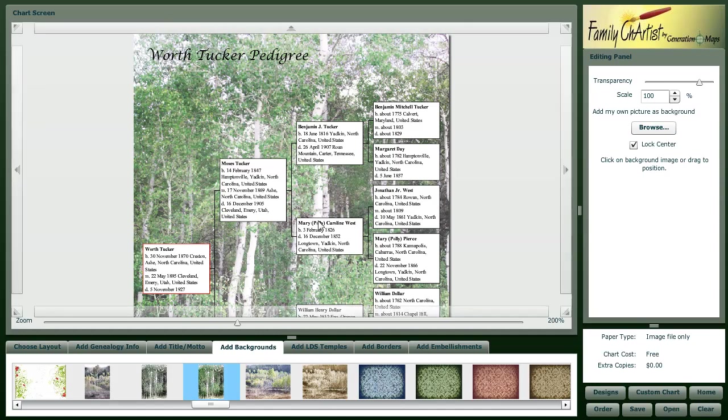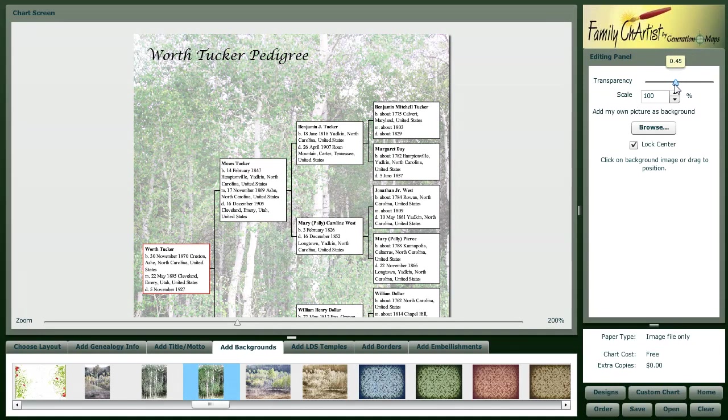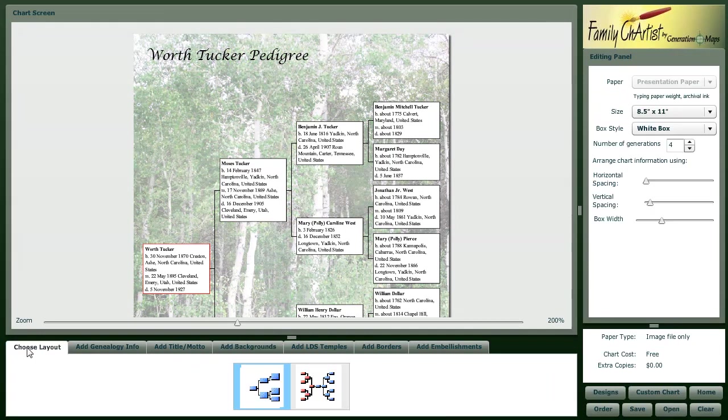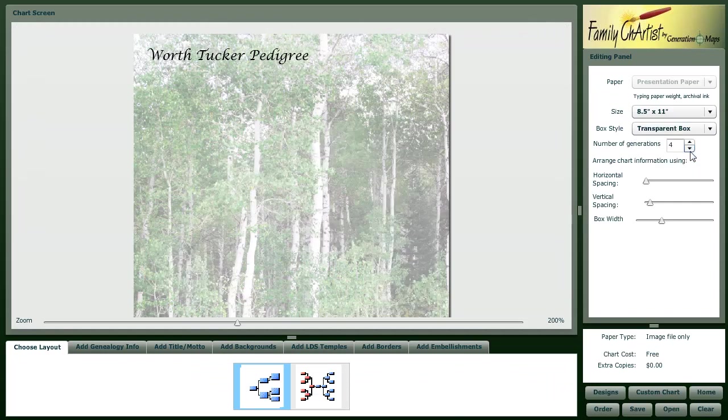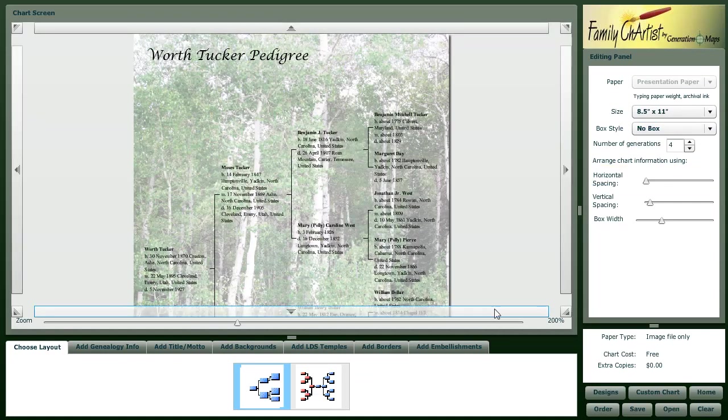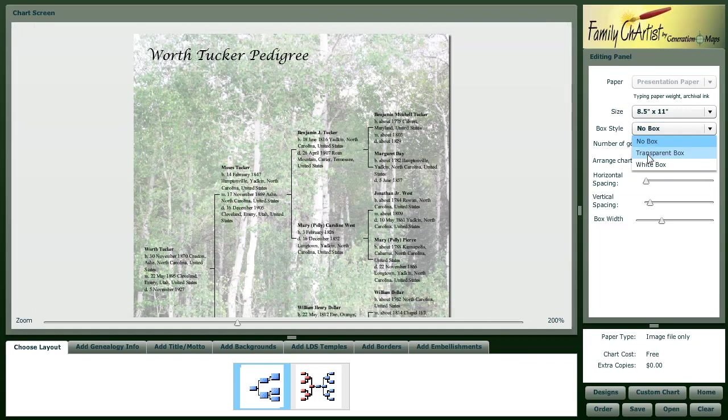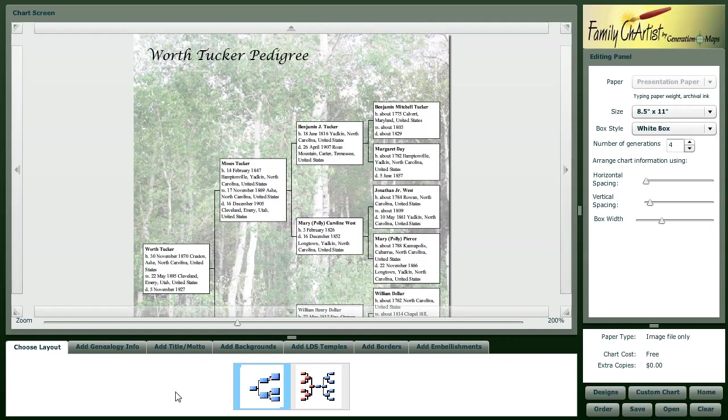Now here, this is a nice look for us, but maybe we want to change the transparency down just a little bit. Maybe if we want, we can go back here to the chart layout and see what this would look like if it was a transparent box or no box at all. That might be the look that you're after. I'll change it back to white box.